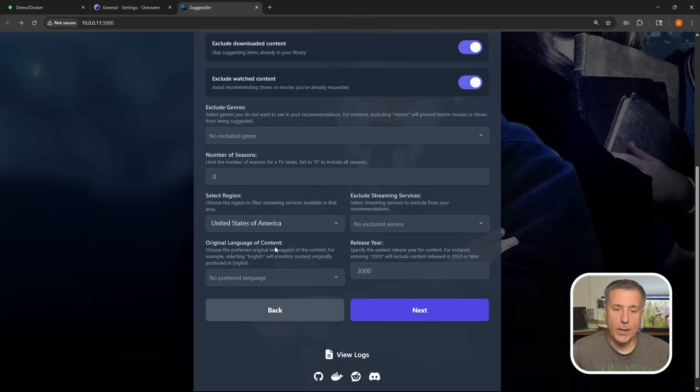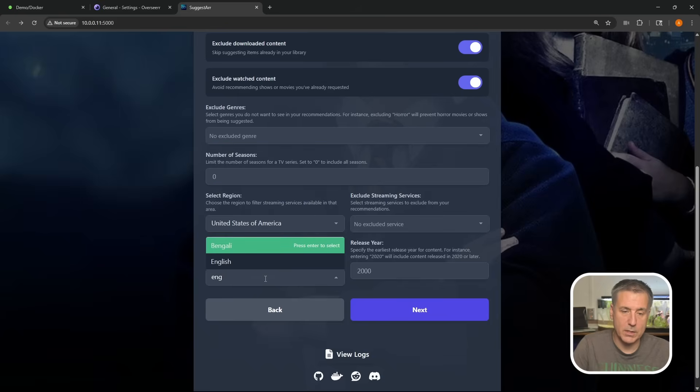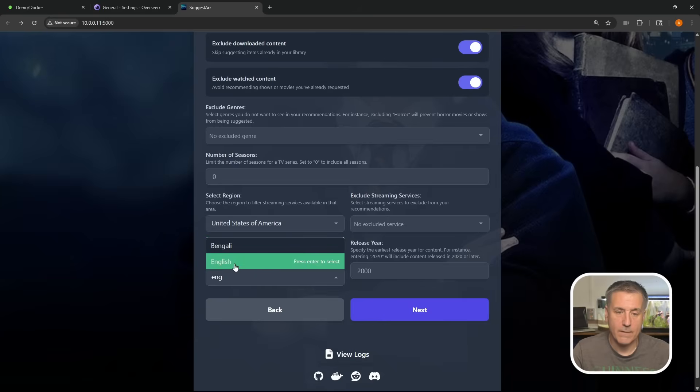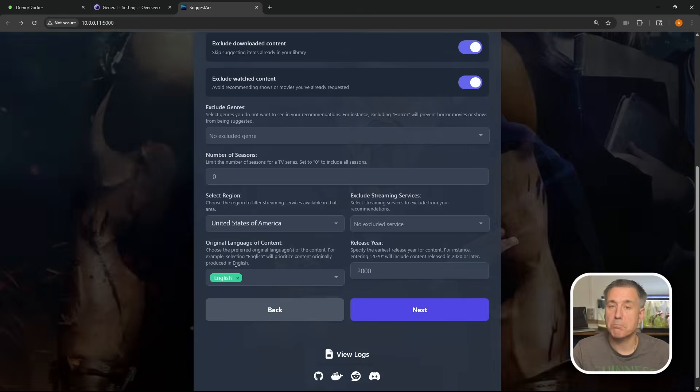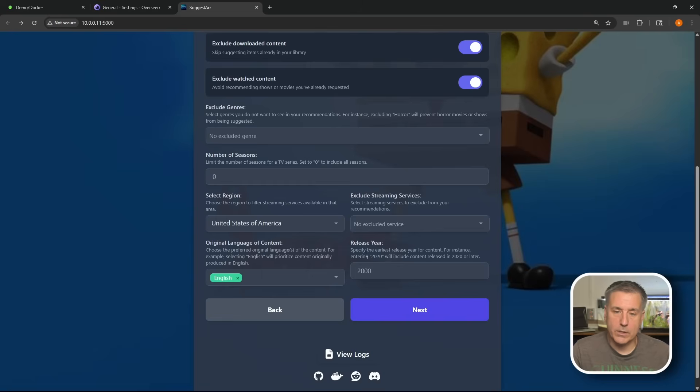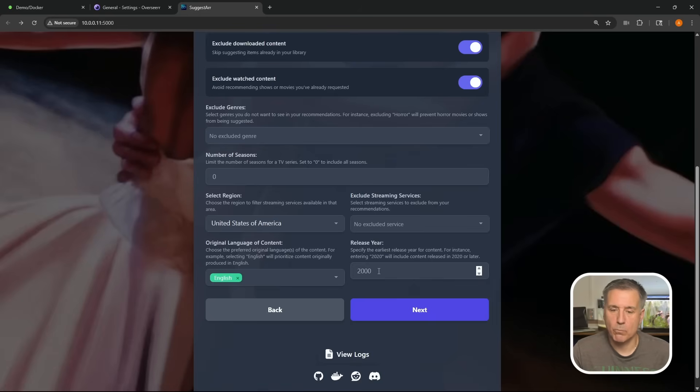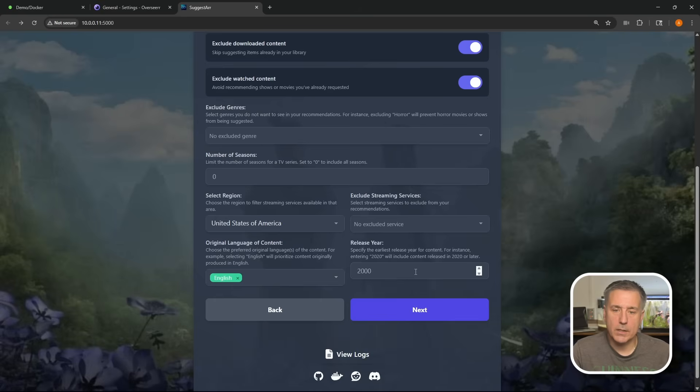Okay, original language content. This is the preferred language. I'm speaking English, so I'm just going to type that in, find it in the list and select it. Next, we have release year. Specify the earliest release year for content. So basically what this is saying is what year do you want the cutoff to be? Currently it's set for 2000, so what that's saying is that anything from 2000 and beyond is an option to get. I think that's reasonable. I'm going to leave it there. You can adjust that up and down to whatever you want. Once you've got your items selected, go ahead and hit next.